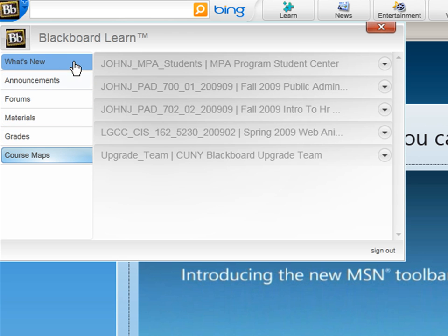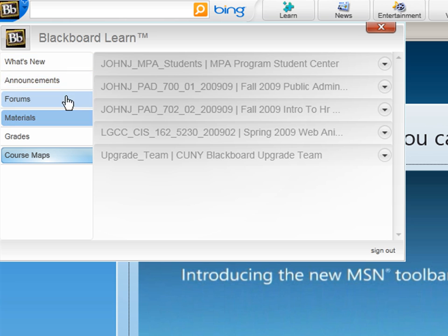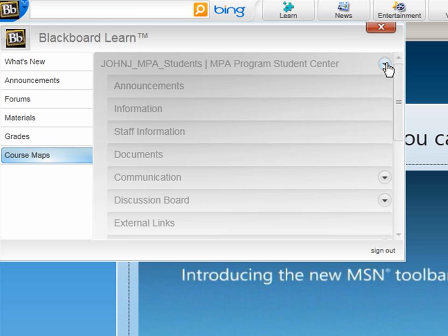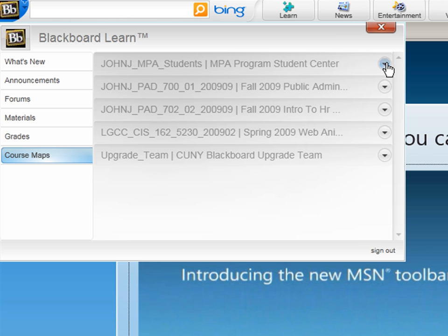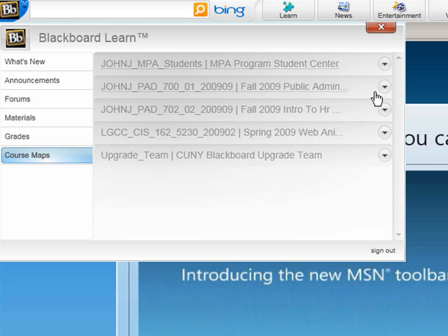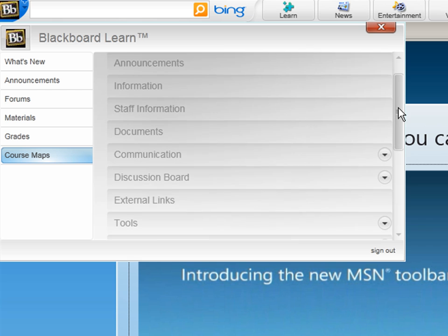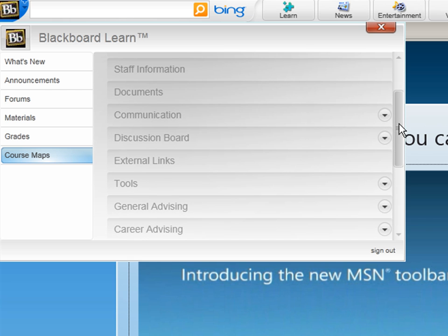here I have what's new. I have the announcement. Everything about what I have on Blackboard. On course map I have all the courses. Courses that I'm enrolled. Courses that I'm teaching. So on and so forth. Each course has sections and subsections as you would view it on the Blackboard.